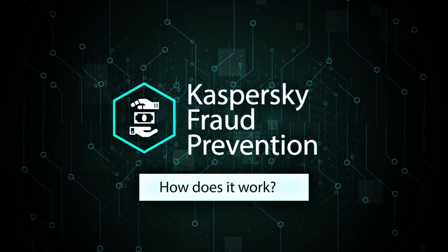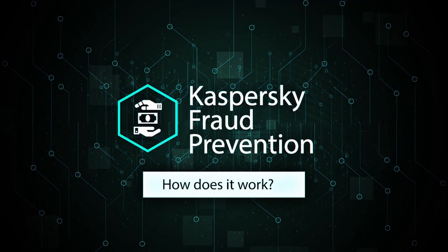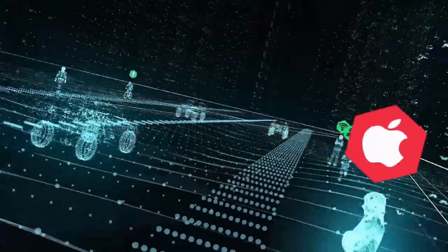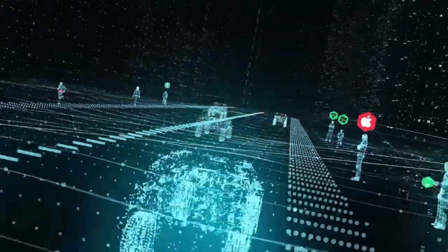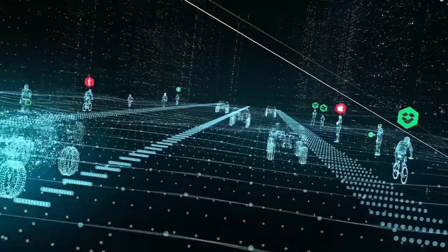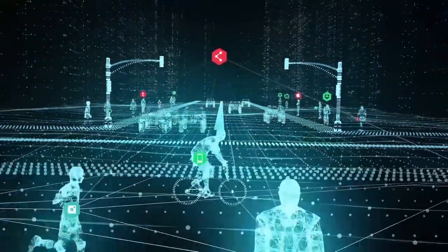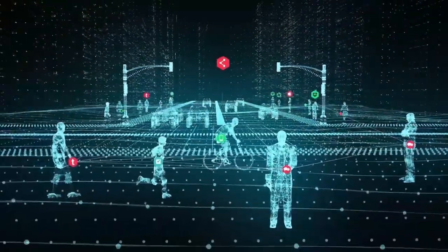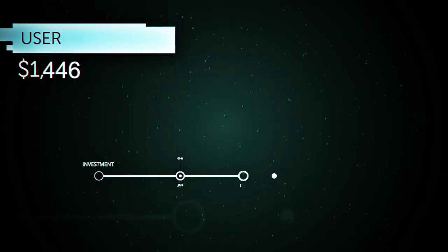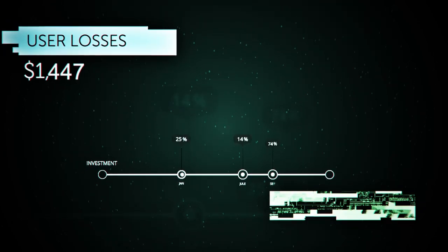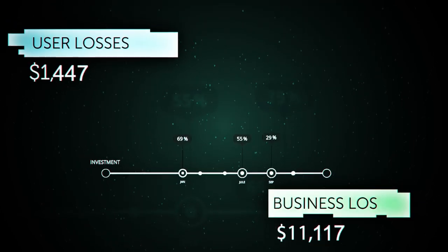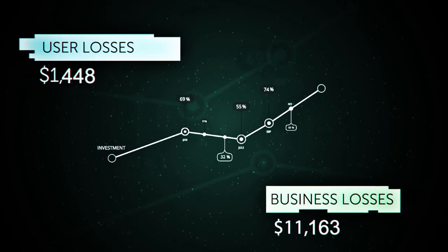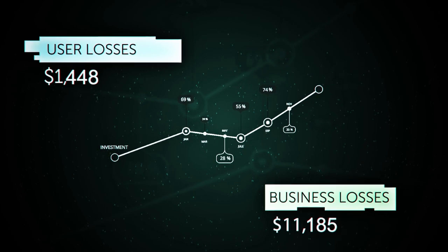Kaspersky fraud prevention: how does it work? Nowadays being digital is not just a trend, it's a must. And the more customers who choose digital channels, the more challenges it causes to businesses, from growing investment needs to potential fraud losses.